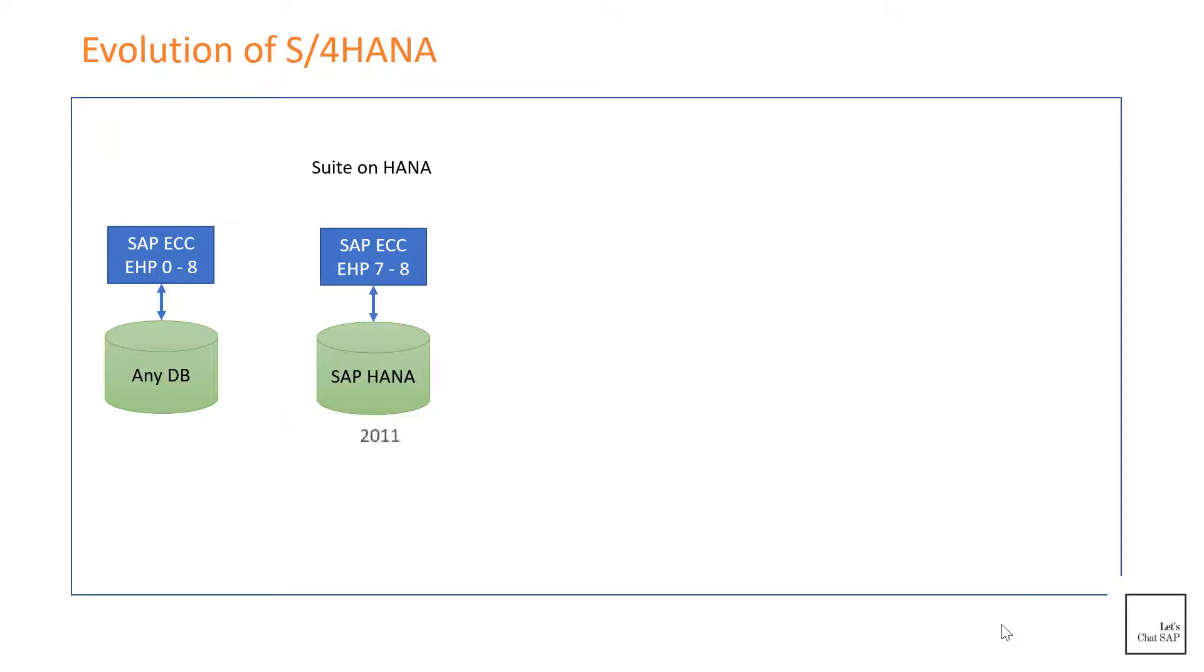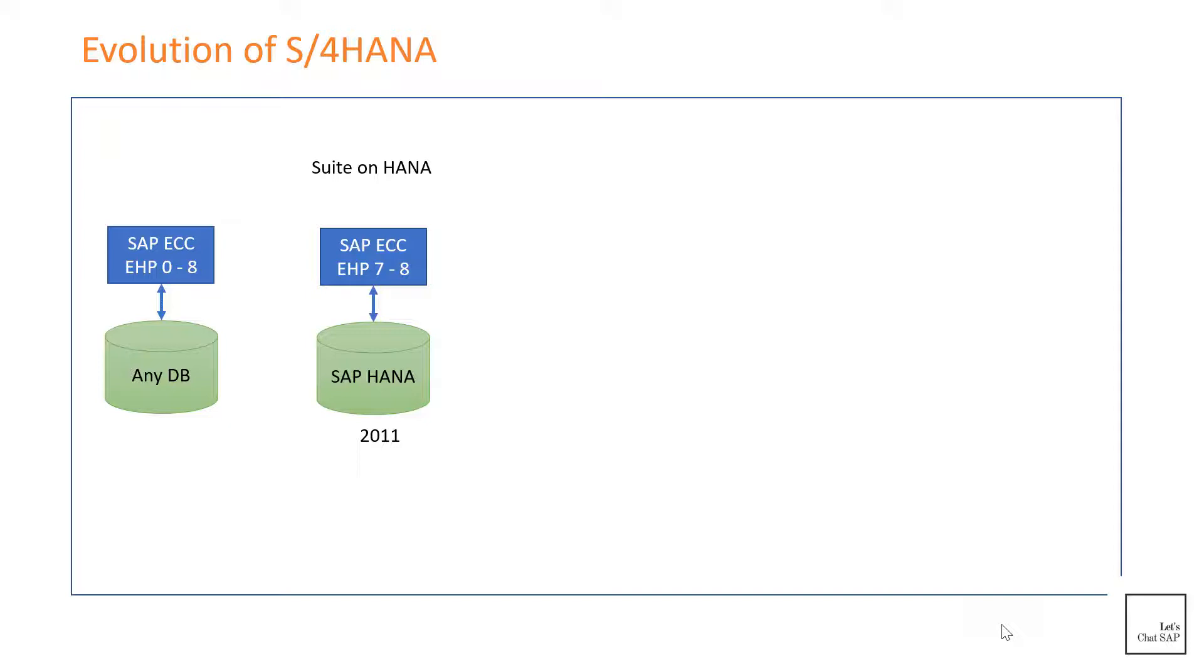Then Suite on HANA was introduced in 2011. SAP introduced its in-memory database called HANA, and SAP ECC was made to run on HANA database as well. From enhancement pack 7, ECC got the capability to run on HANA database. Even though technically SAP ECC was able to run on HANA database, its functionalities were not completely optimized to take advantage of the in-memory capabilities.